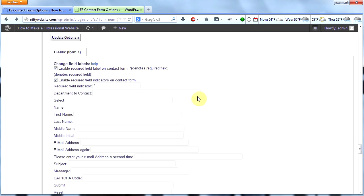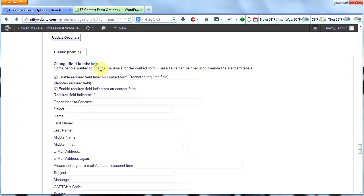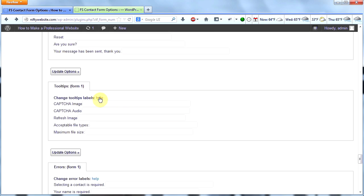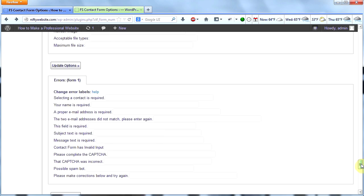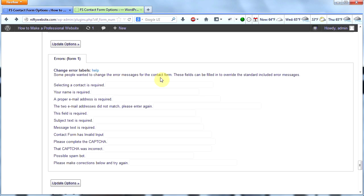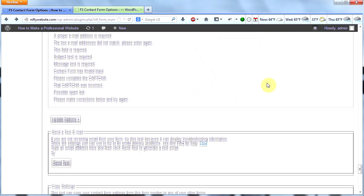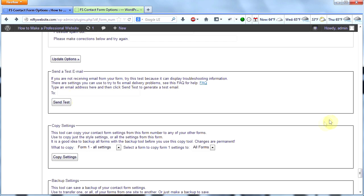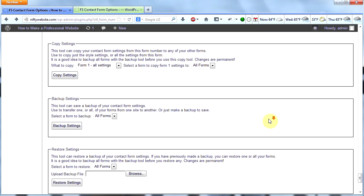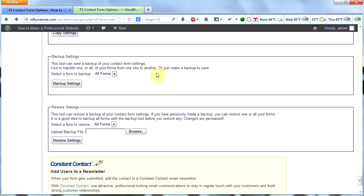Scroll to the next box where you can change the labels for your contact form — I'm not going to bother with that right now. The next one lets me change the tooltips, so when I hover over things on my form a little tooltip pops up — I'm not going to bother with that either. The next box is for errors — you can change the error labels if you want. Next: send a test email. You can always send a test email to see if things are working and then check your email. You can also copy all settings from one form to a second form, back up all settings, and restore a backup — but I don't need any of that. My form is done.